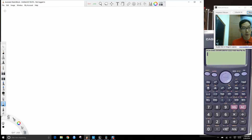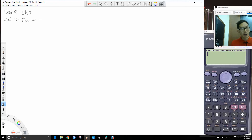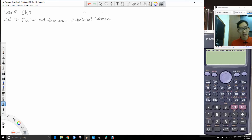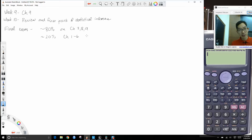Week 9 we will cover Chapter 9. Week 10 will be mostly spent on review and finer points of statistical inference. After that, the final exam. Students always ask if the final is cumulative — about 80% will be on Chapters 7, 8, and 9, and about 20% on Chapters 1 through 6.